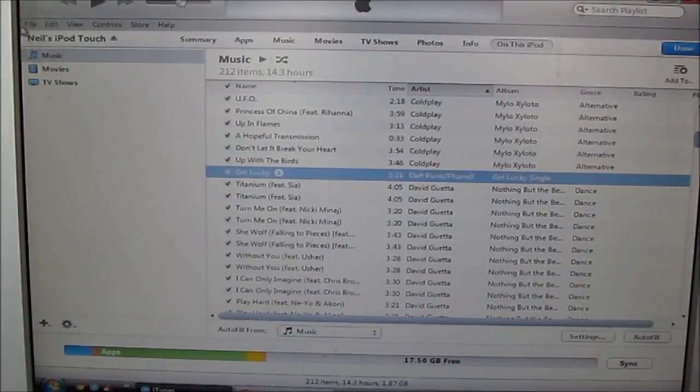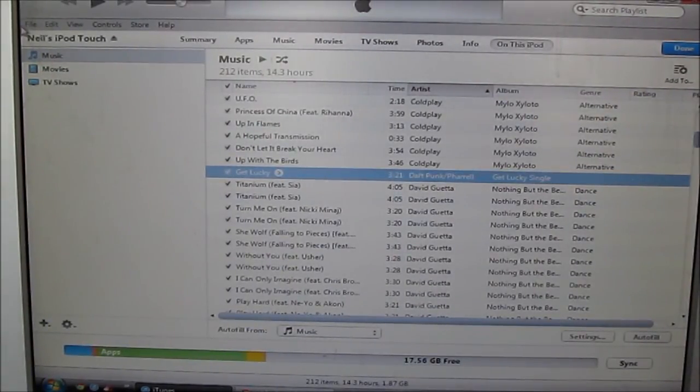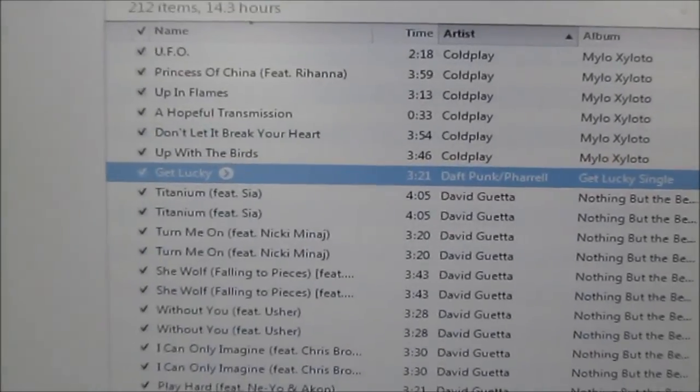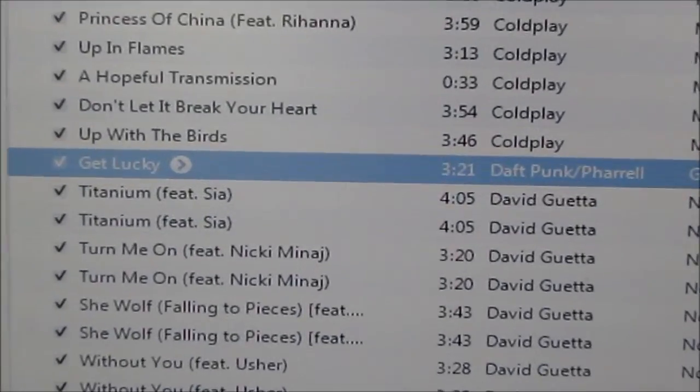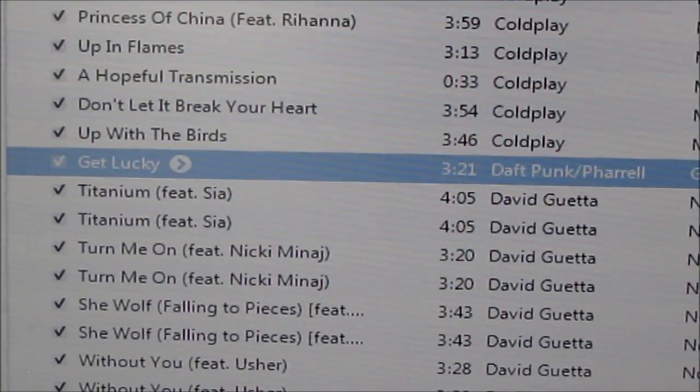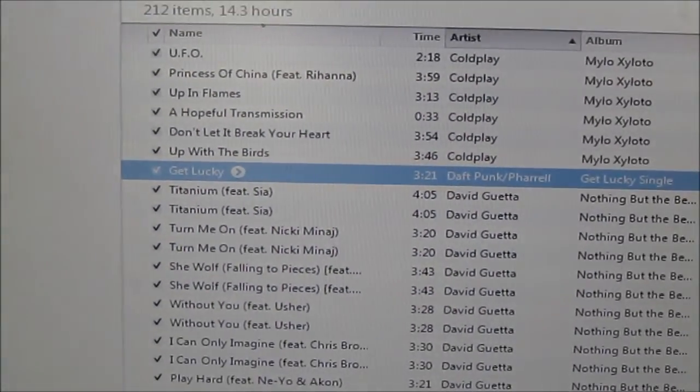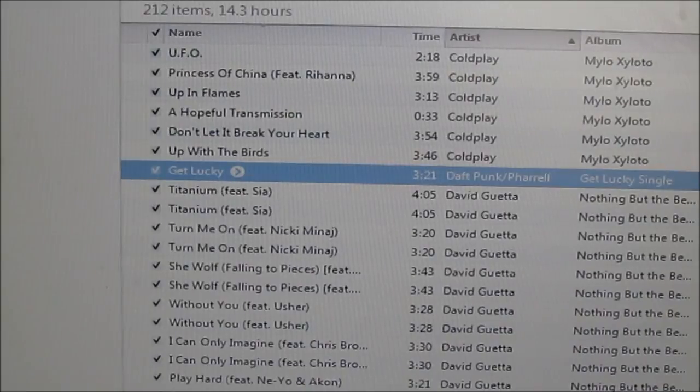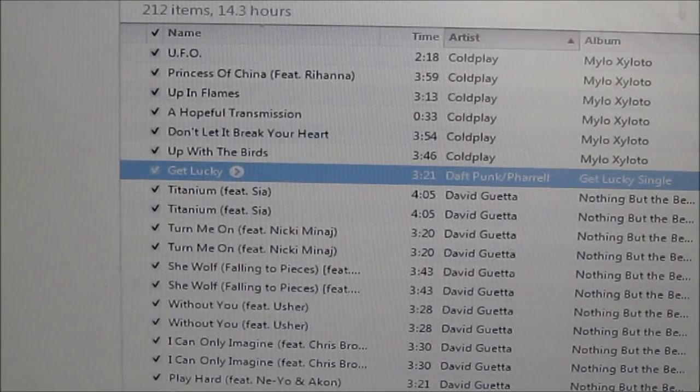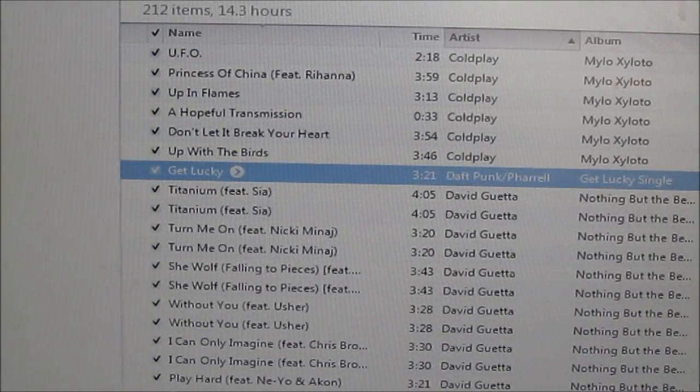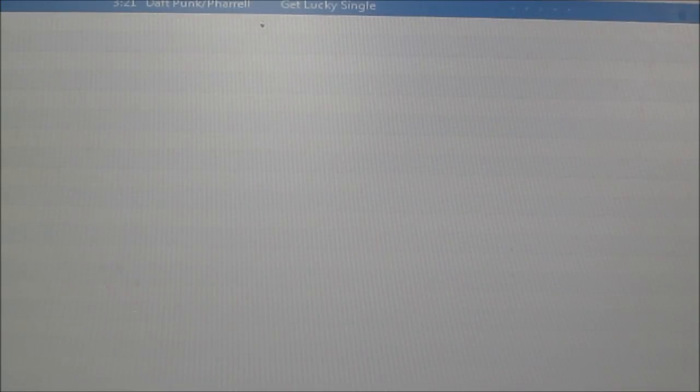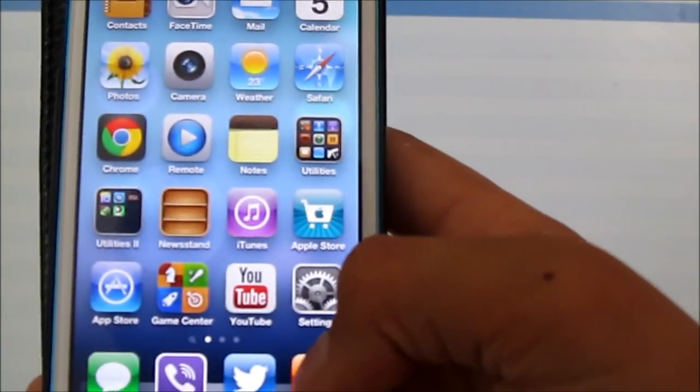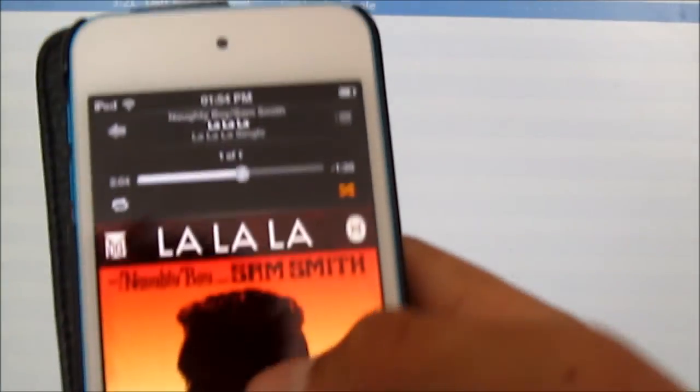Okay guys, done syncing. My song is right here in my iPod. You can just unplug your iPod or iPhone from your computer. Turn it off, and then with your iPod, slide it, go to Music.